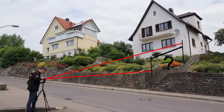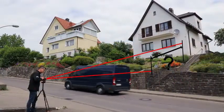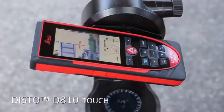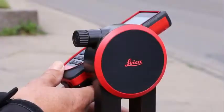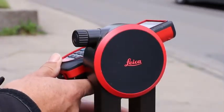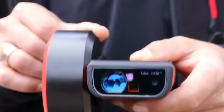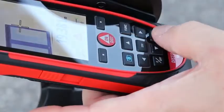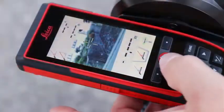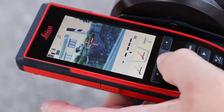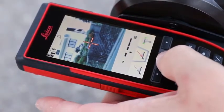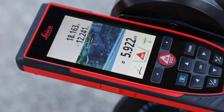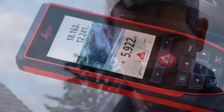You can even add or subtract one smart horizontal distance from another one. First you measure the longer distance to the house with the smart horizontal mode. You then press the plus minus key twice. Afterwards you measure the shorter distance to the wall. When you then press the equal key, the result will be the distance from the house to the wall.